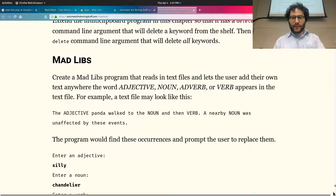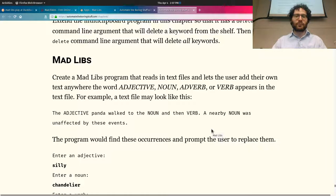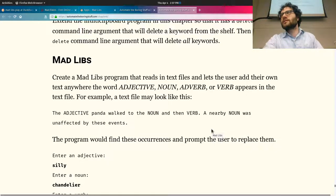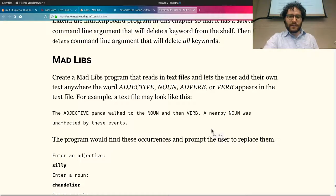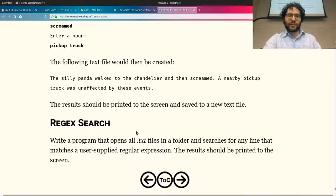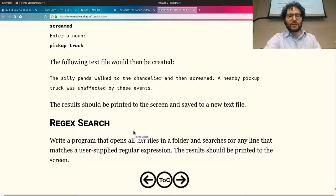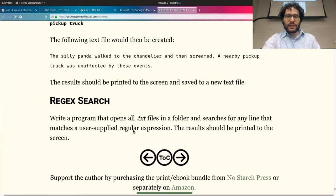We're going to work on this assignment from the book — create a Mad Libs program. We'll read in a text file and swap out those words for user entries. The program would prompt: enter an adjective, a noun, a verb, then another noun. Then it would create a new text file — so the result should be printed to the screen and saved to a text file.